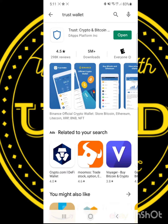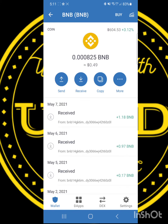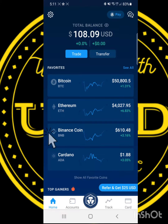Once you download the TrustWallet app, open it up, find the BNB coin, and click. Go to Receive and click. Copy the address, then return to the Crypto app and find the Binance coin.